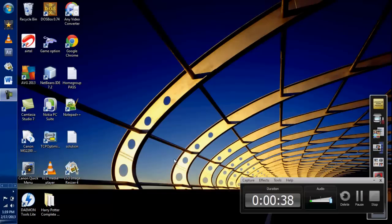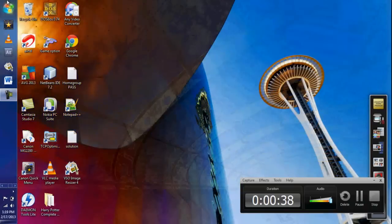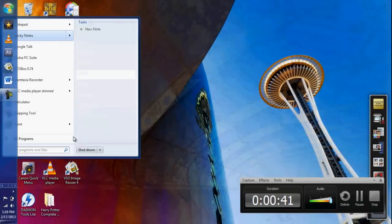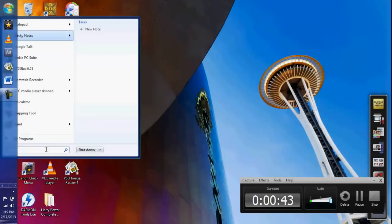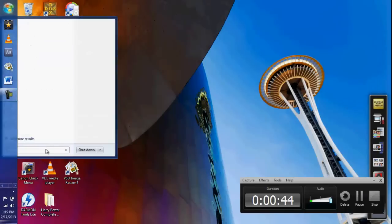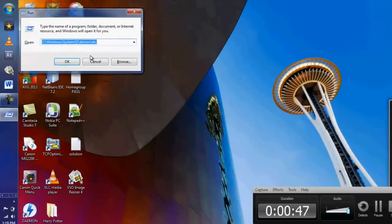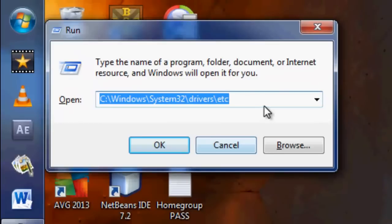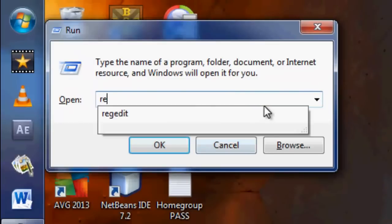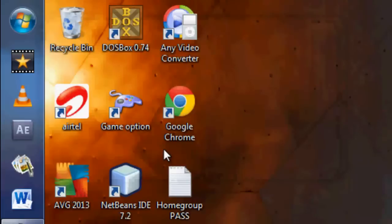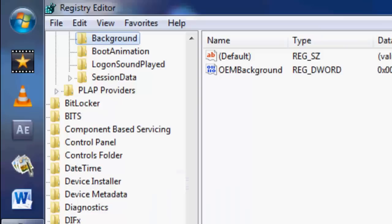To do so, just follow my instructions. Go to Start and then Run. Here, just type 'regedit,' which is registry editor. Just click OK.